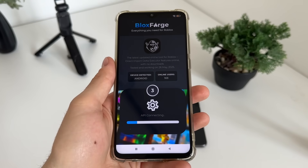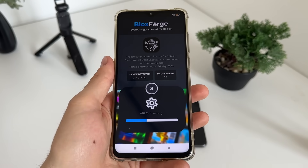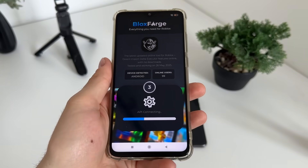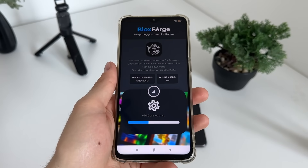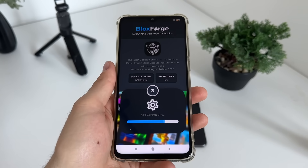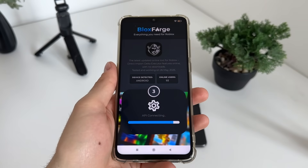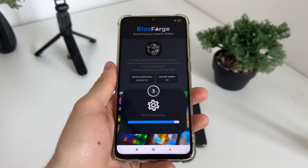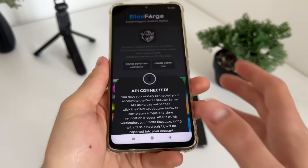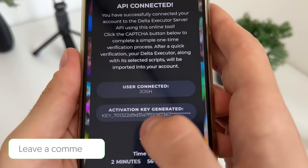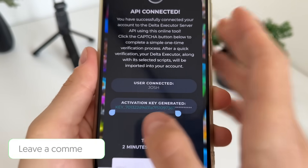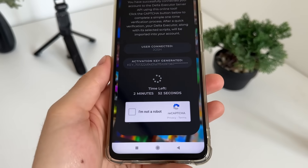The third step will start loading. The API is connecting. Make sure to subscribe to my channel to stay updated with all these kinds of reviews and tutorials. The API is connected and our activation key is generated.